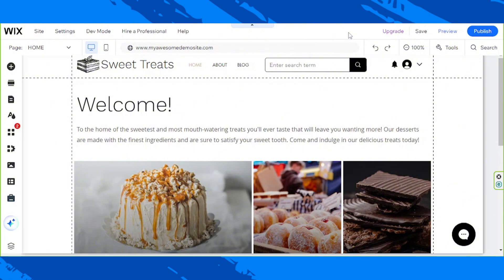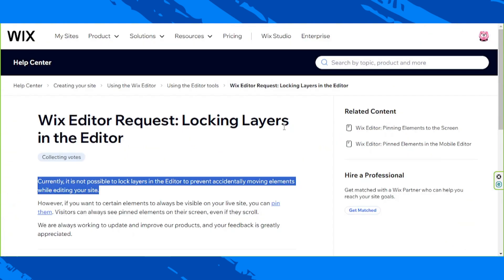Is it possible? Does Wix actually have that option? Well, according to Wix, it is unfortunately not possible to lock layers in the Wix editor, and it's such a bummer since it would be a great feature to not accidentally move elements around while you continue working on your site.